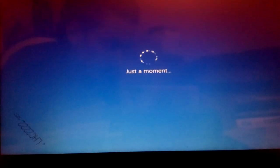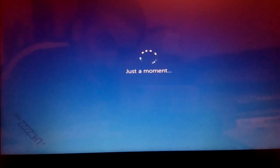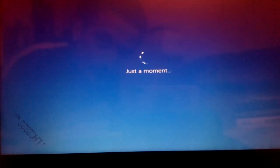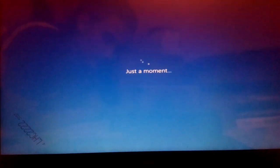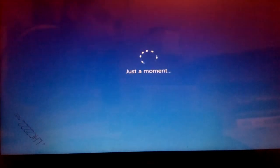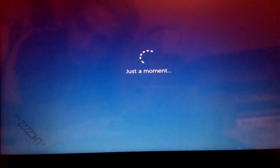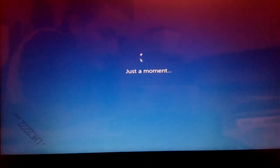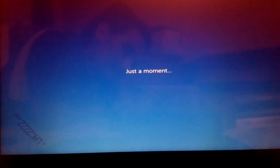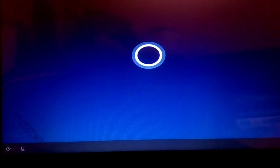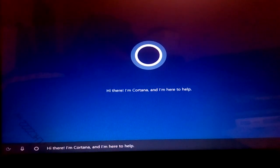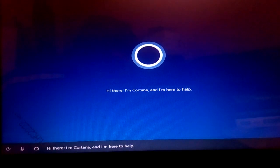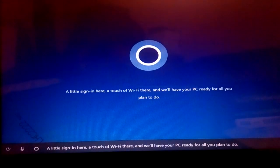Now once the restarting and all of those black screens have finished, then our new Windows will appear. So it's saying just a moment. Hi there, I'm Cortana and I'm here to help.